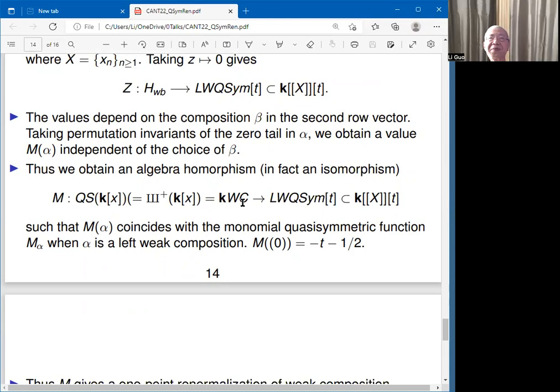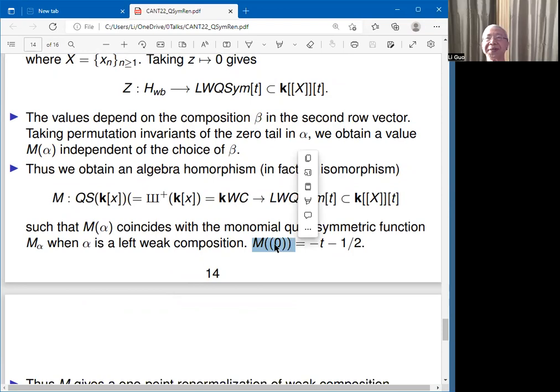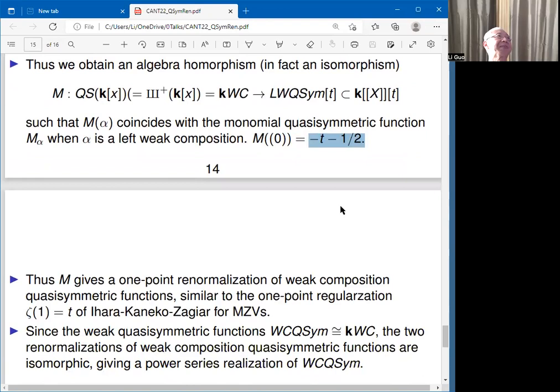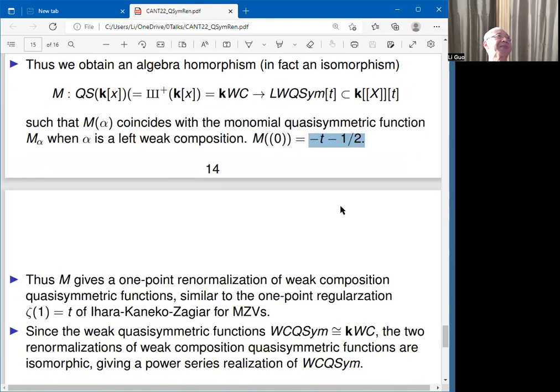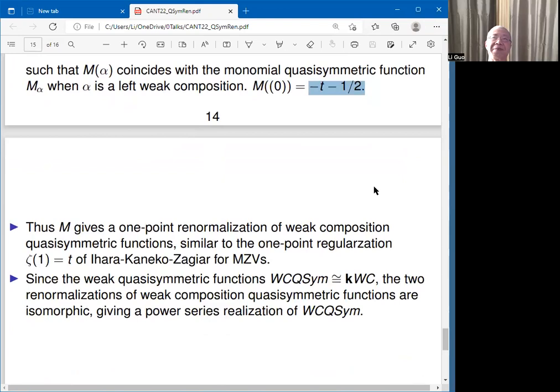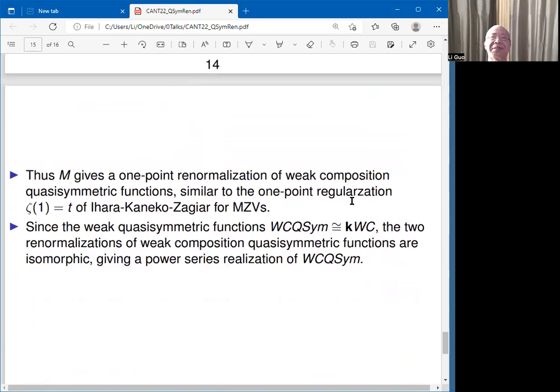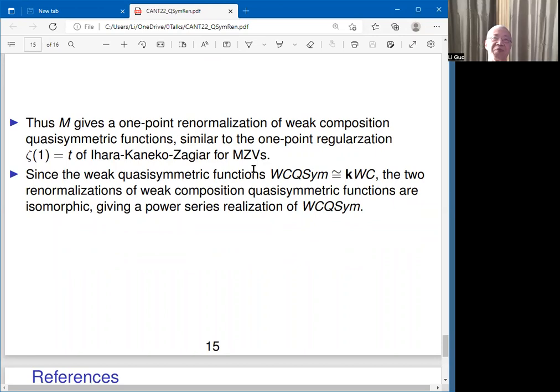For example, the easiest divergent case — the zero composition — gives a weak quasi-symmetric function equal to minus t minus one-half. In summary, we obtain a one-point renormalization of weak composition quasi-symmetric functions, and this is related to the Ihara-Kaneko-Zagier work on renormalization of quasi-symmetric functions. Thank you for your time.